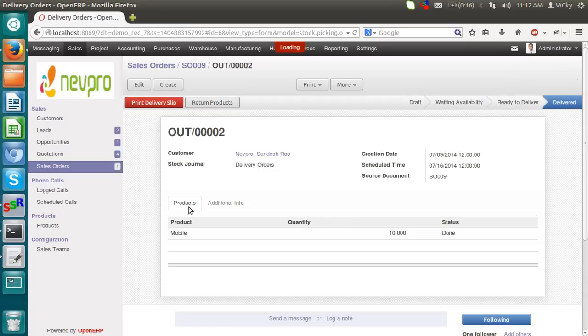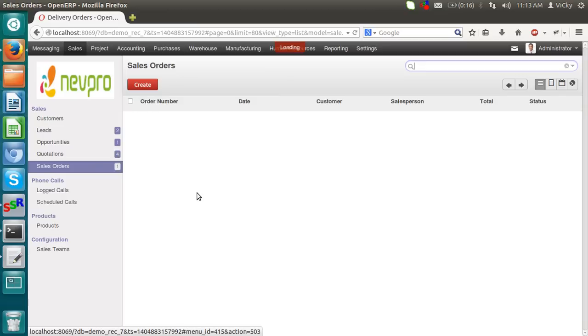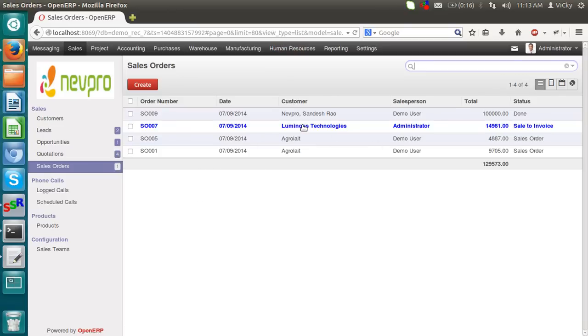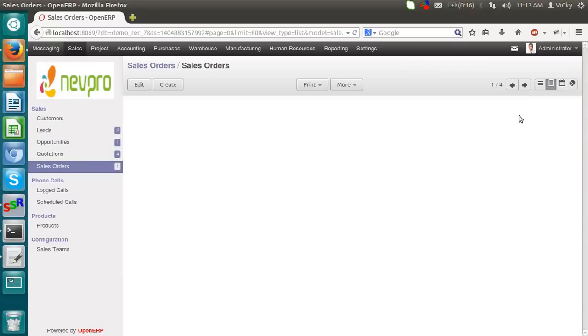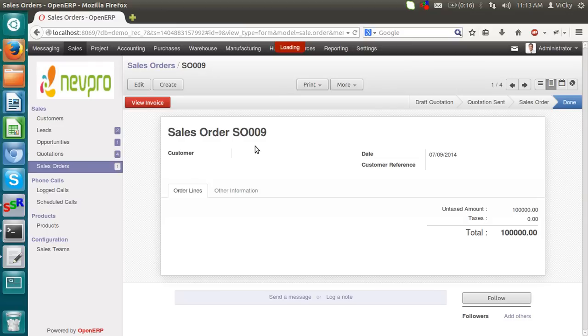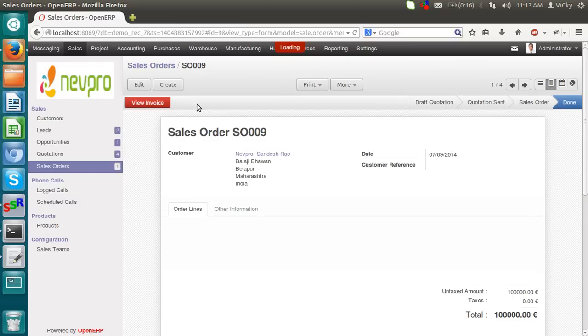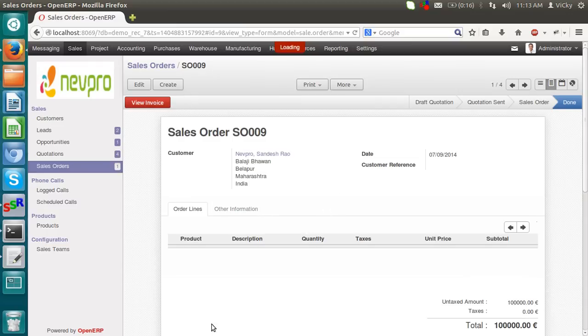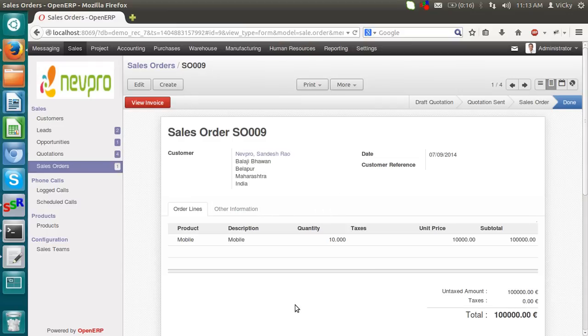I can print the delivery slip of the order print. This is the simple sale process. Now the status of a sale order is done. This is the simple sales and CRM flow in OpenERP, thank you.